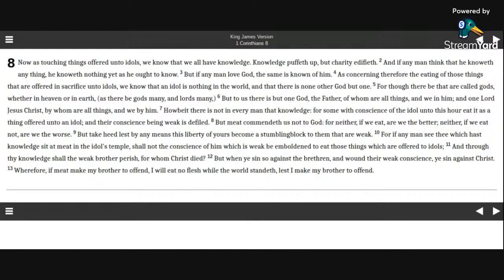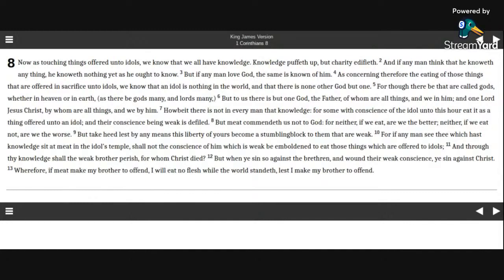The First Epistle of Paul the Apostle to the Corinthians, Chapter 8. Now as touching things offered unto idols, we know that we all have knowledge. Knowledge puffeth up, but charity edifieth.